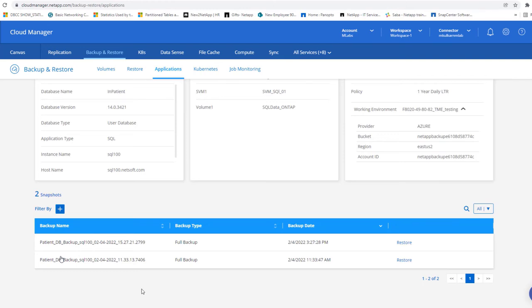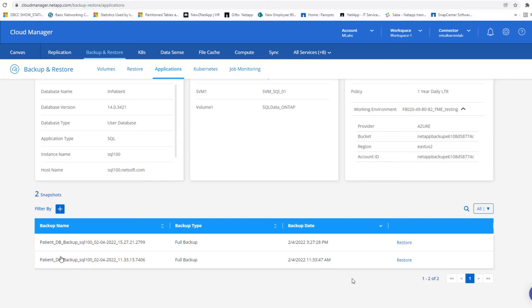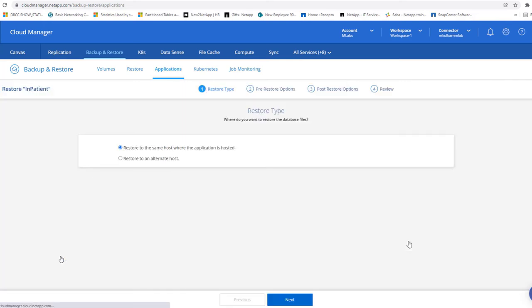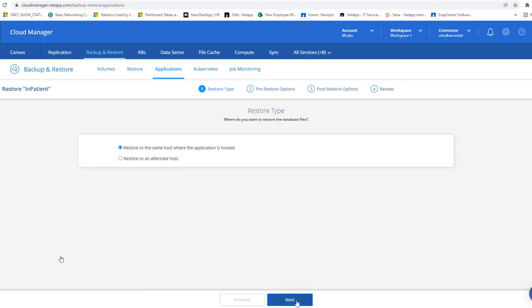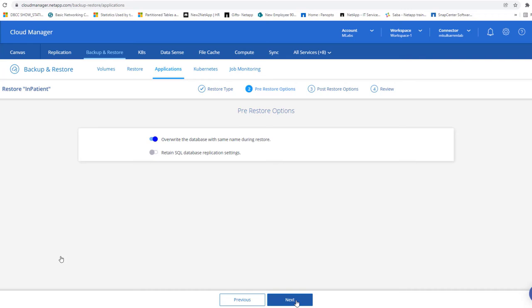The restoration process is also simple. Depending on which database backup needs to be restored, we'll select one of the snapshots and initiate a restore operation. You have option to select restore to the same host or restore to the alternate host. And then whether you want to overwrite the existing database and then if the database needs to be recovered in recovery, non-recovery or in the read-only mode.